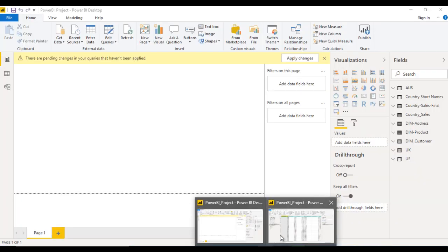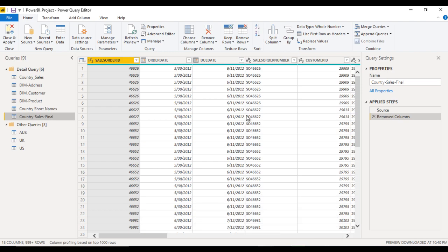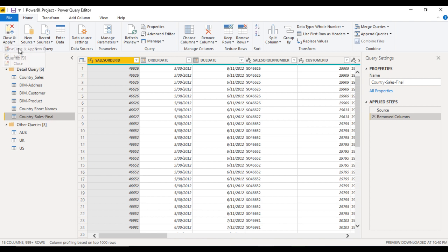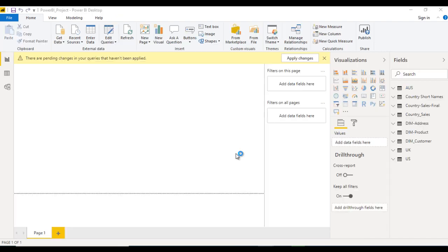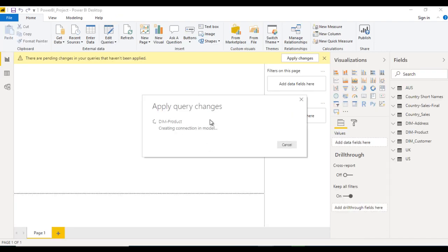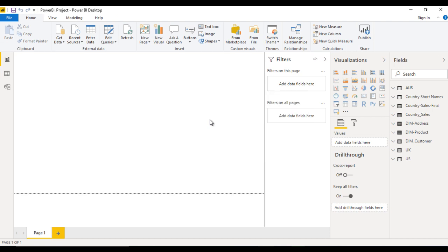So this is our report view and this is our query editor. Basically what we need to do, when we need to load this data into our report view, just here we can click close and apply. Once we click close and apply, it will take a few seconds. Now data is loaded into our report view.